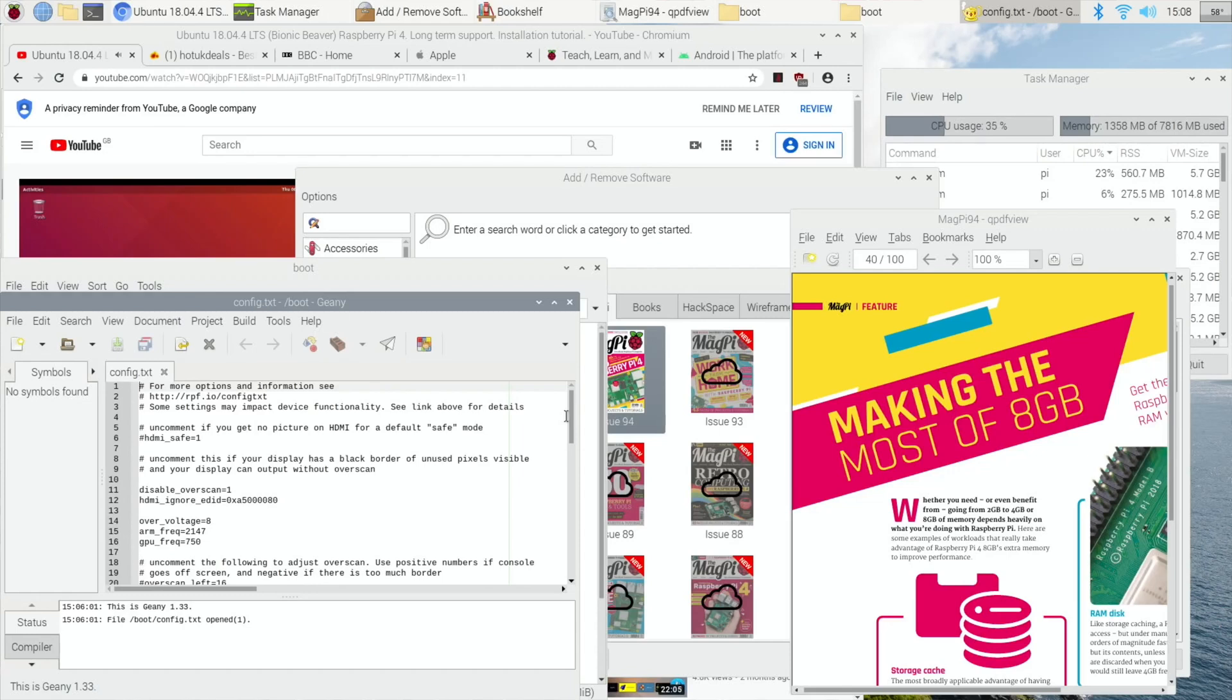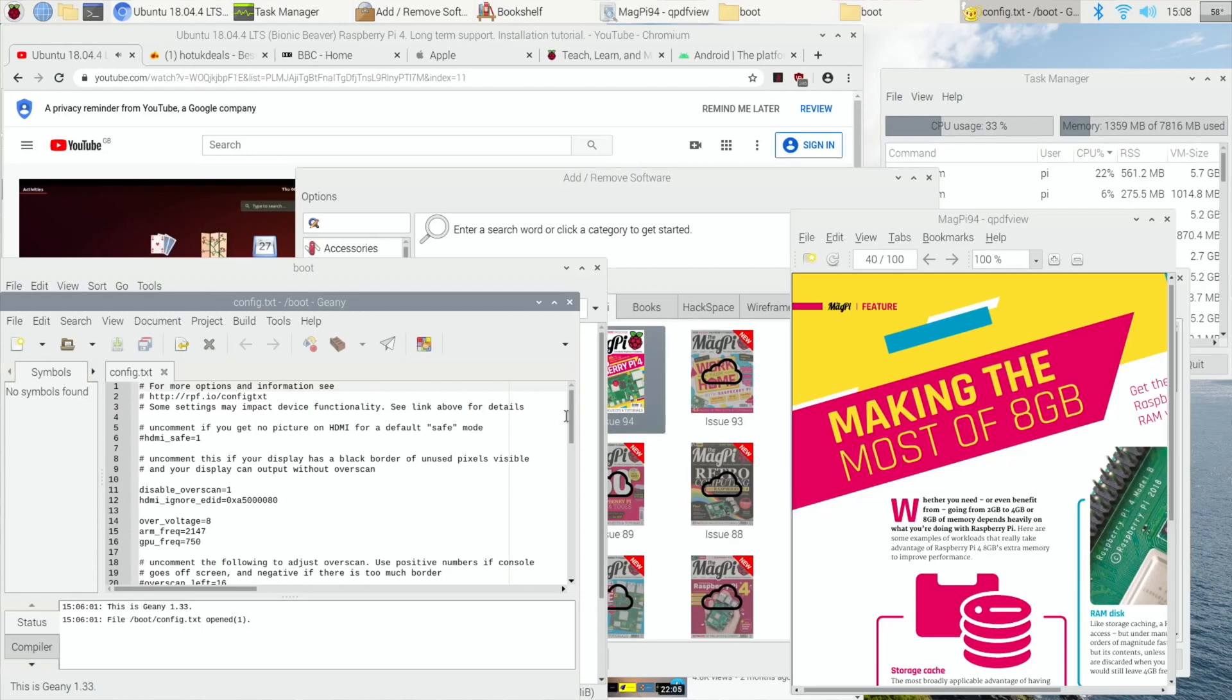But yeah, just to let people know that if you're using all the same builds and all the same operating systems you were using before and you were overclocked to 2147, you may find like me that it's incredibly unstable unless you increase that over voltage.